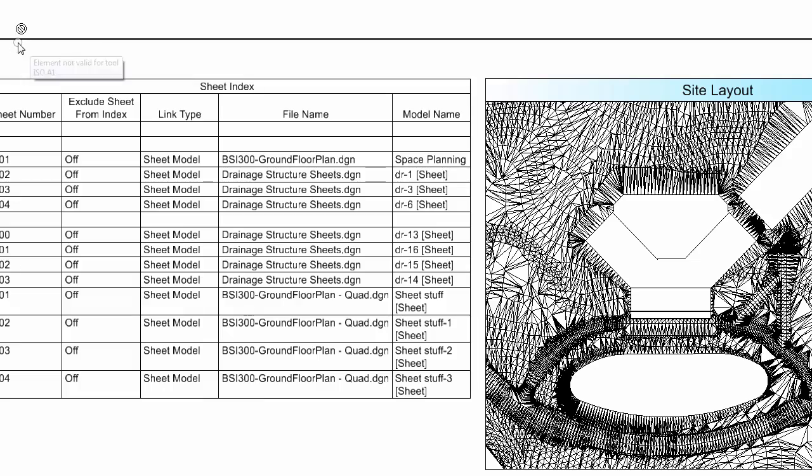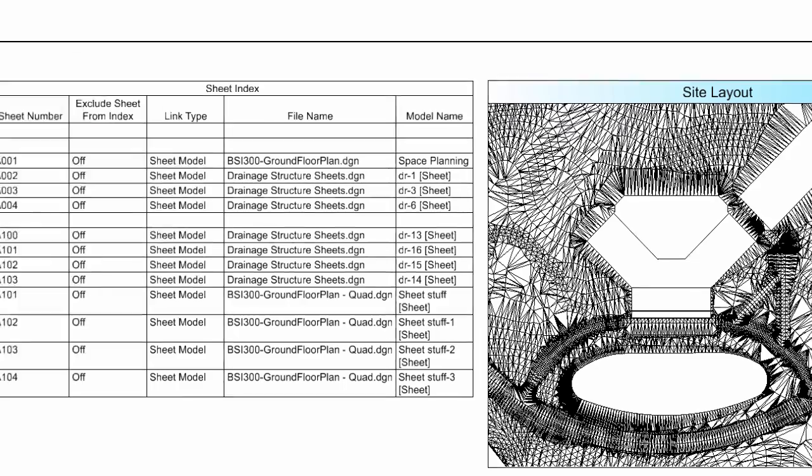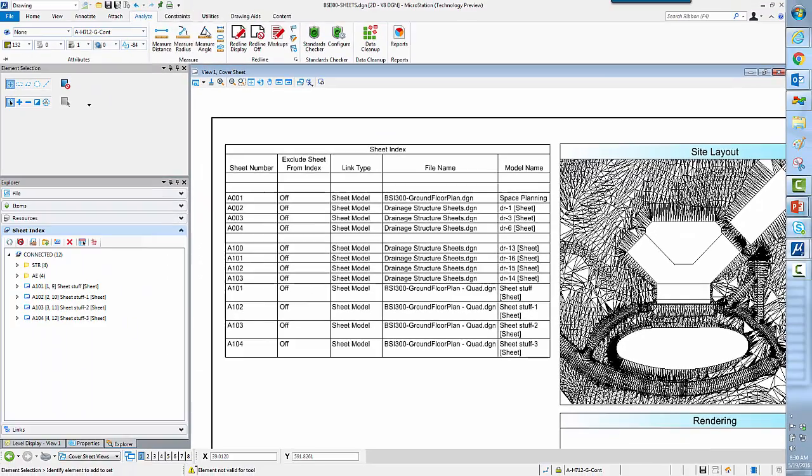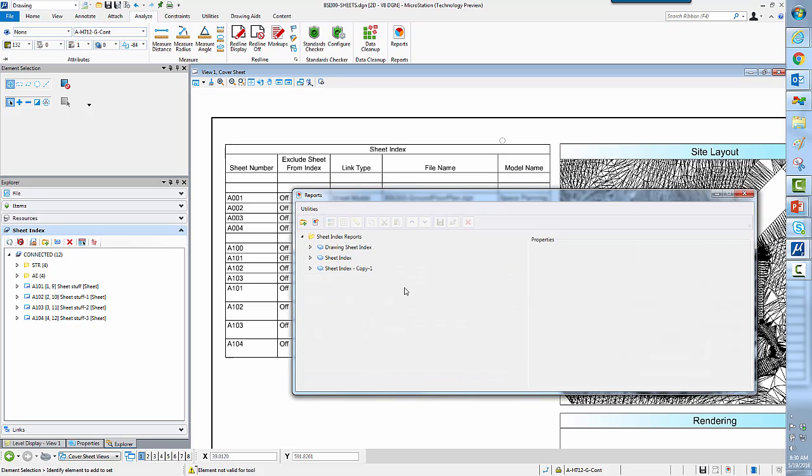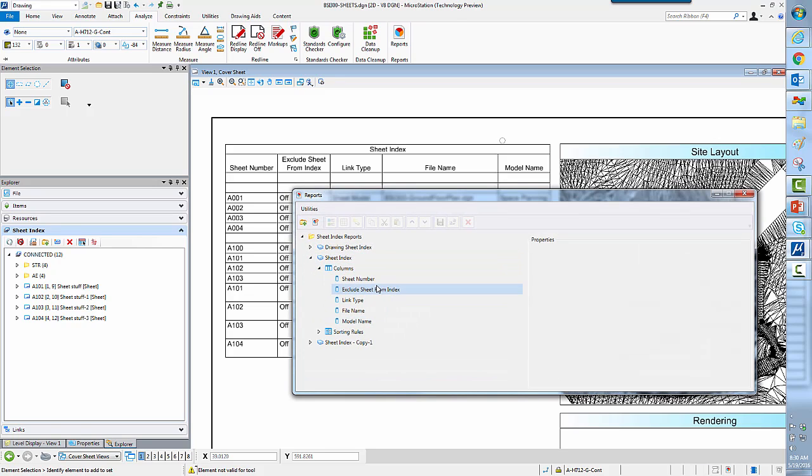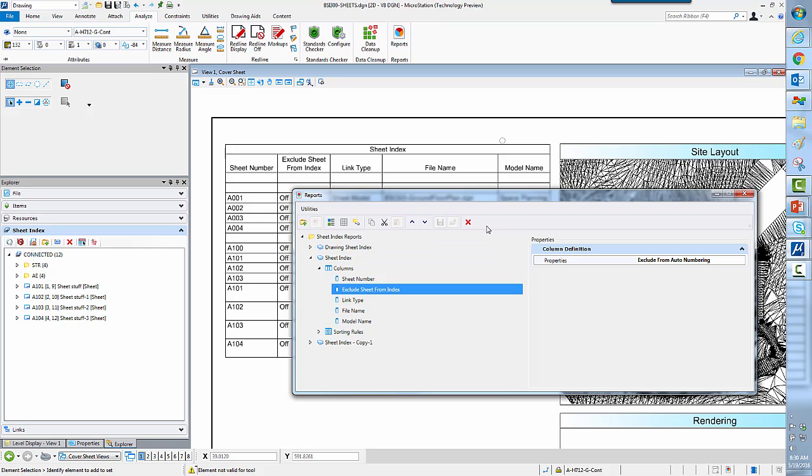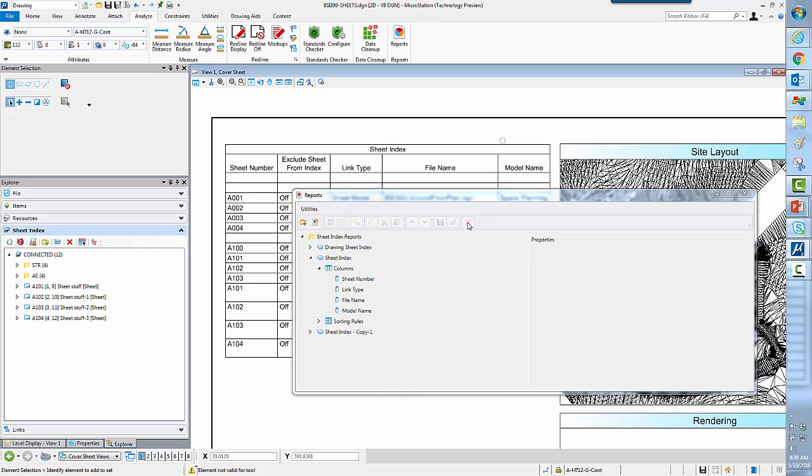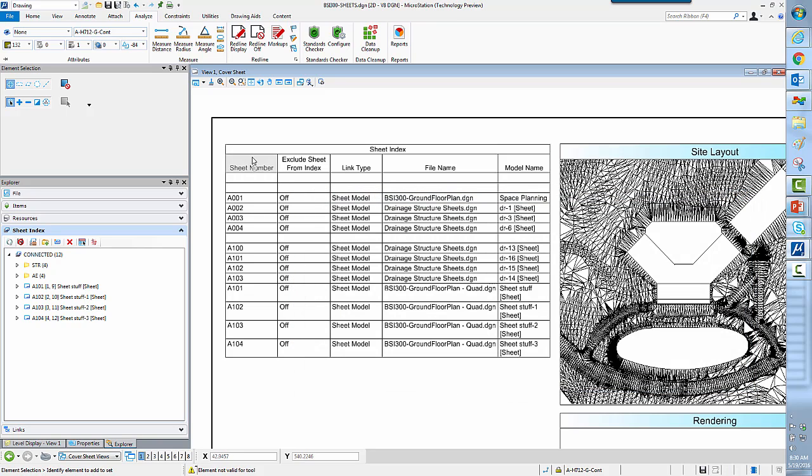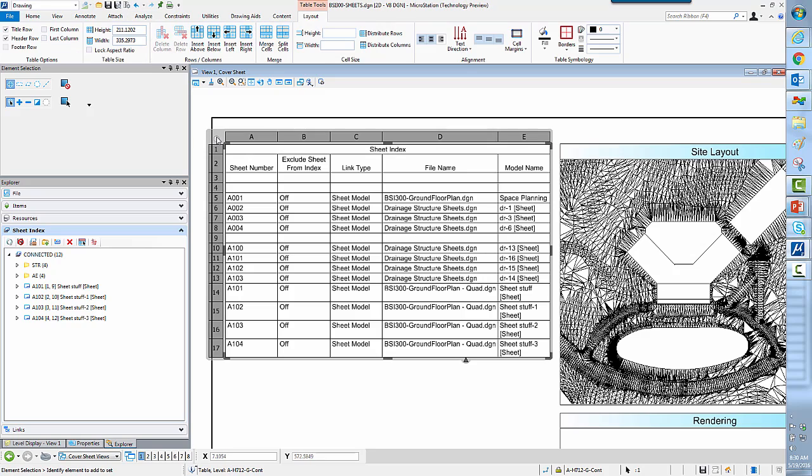So here you can see I can come in and very quickly make a change to my report. There's my sheet index. Here's my columns. I want to remove this column, and that updates my report.